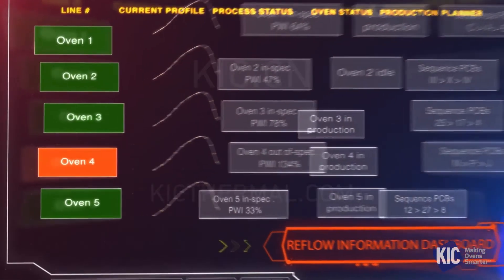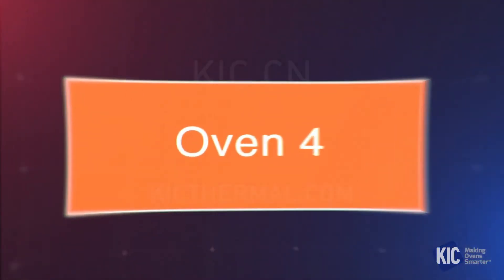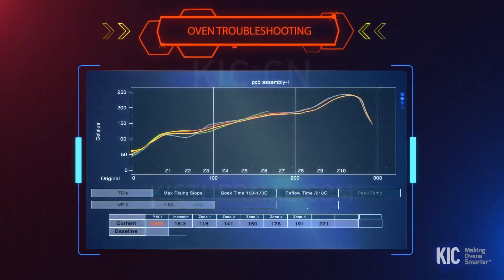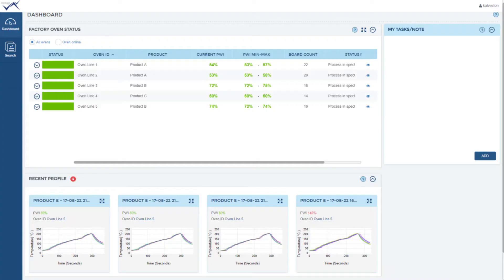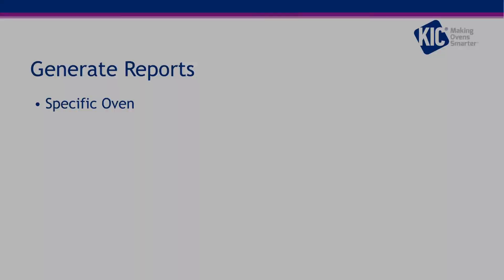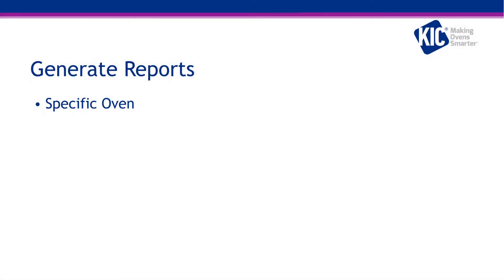Vantage enables complete transparency and automated data collection with data filters to customize your data analytics and reports. It streamlines reporting functions that were once tedious tasks. Easily search and sort through all reflow and cure live production data and generate reports on the precise information you need, such as a specific oven, an individual customer, a production run, and more.